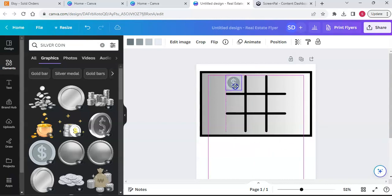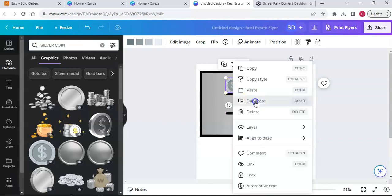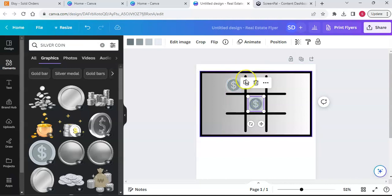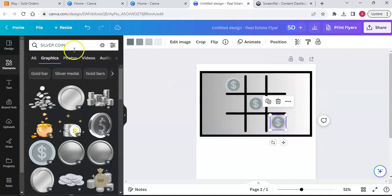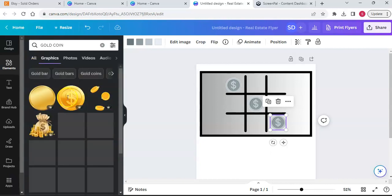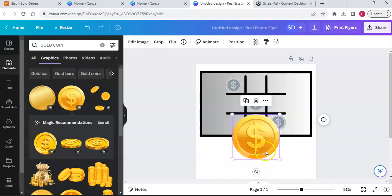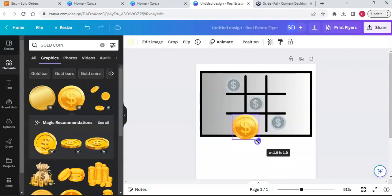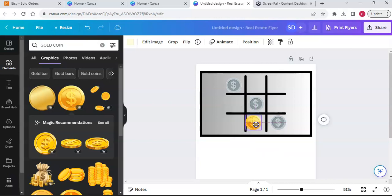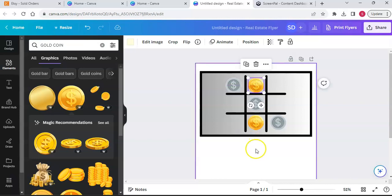I'm going to copy this three times - right-click, duplicate. I'm going to type in 'gold coin' in Elements and get the gold version of that silver coin, also a pro element. I'll click it over to my screen and resize it to one by one so it's not too big. I'll place one here.